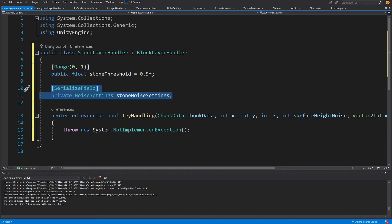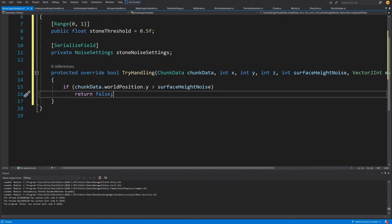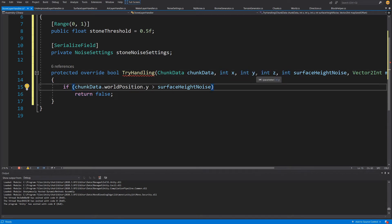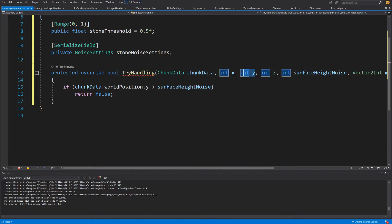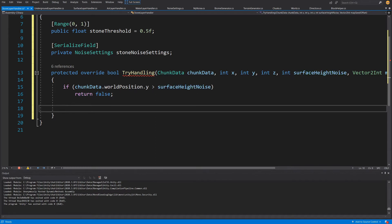In our TryHandling method we will have a condition: instead of processing each y position individually, we calculate one stone noise value for a single y position, which will be the chunk data world position dot y. We check if y is greater than the surface height noise — if we are considering an air block we simply return, because we are not swapping air blocks into stone blocks.